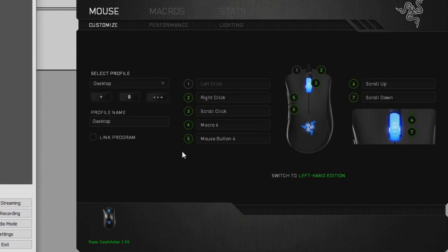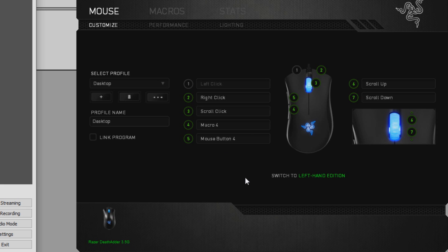The third and final solution is to configure your mouse through driver software. Usually driver software is only available for some mice, such as gaming mice, so this might not be suitable for everyone. Here I've got the Razer software because I've got a Razer mouse, so I'll be using this as an example. To begin with, we want to create a new profile — I've currently got a default desktop profile, so we'll make a new one called VCMP.